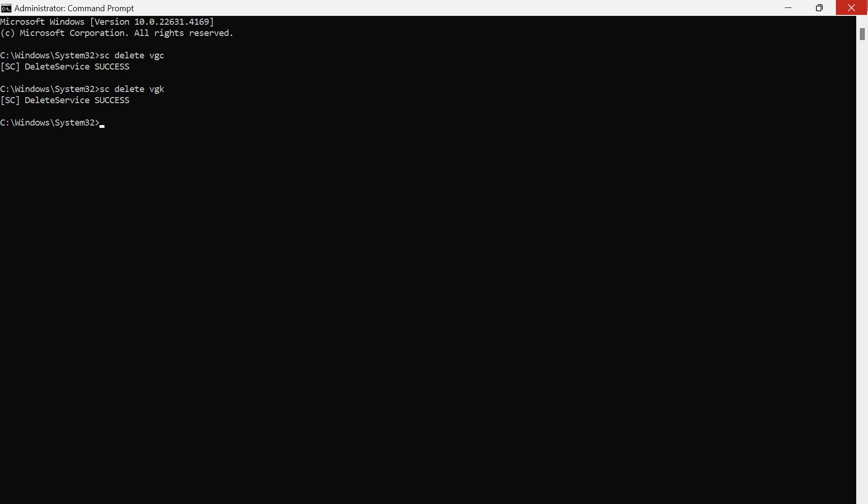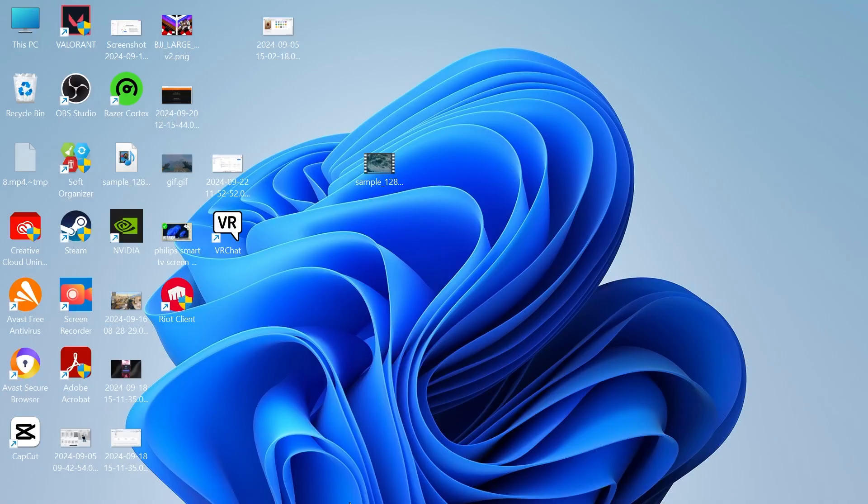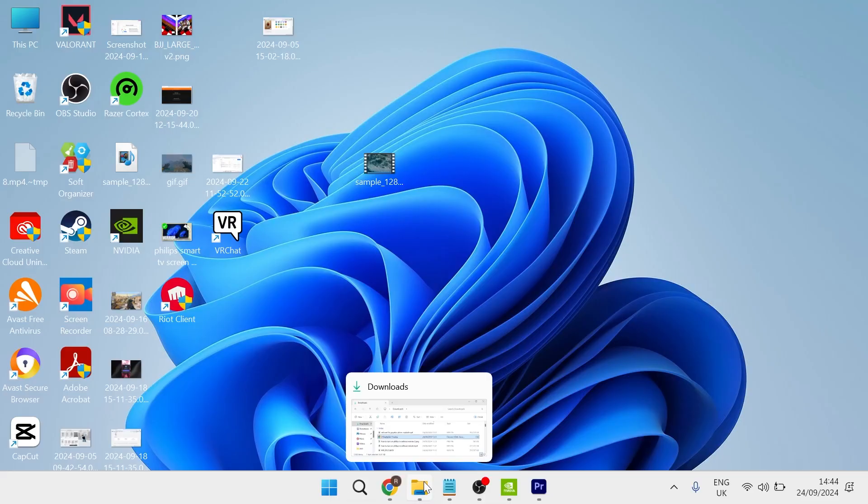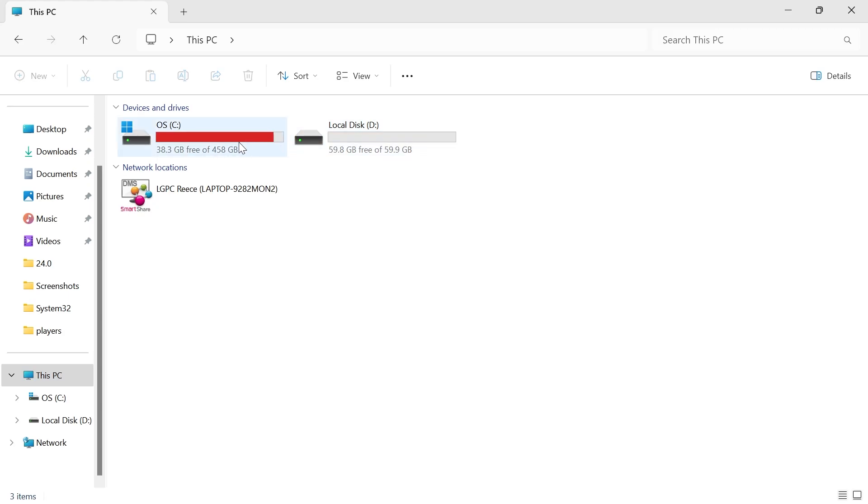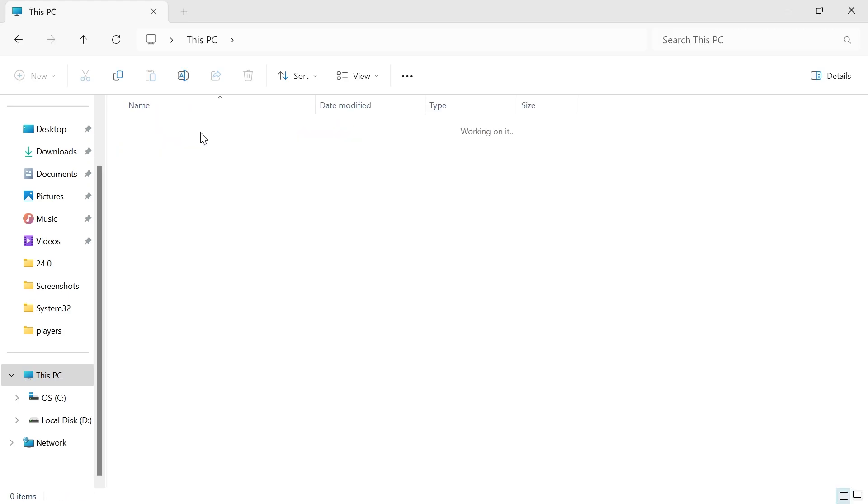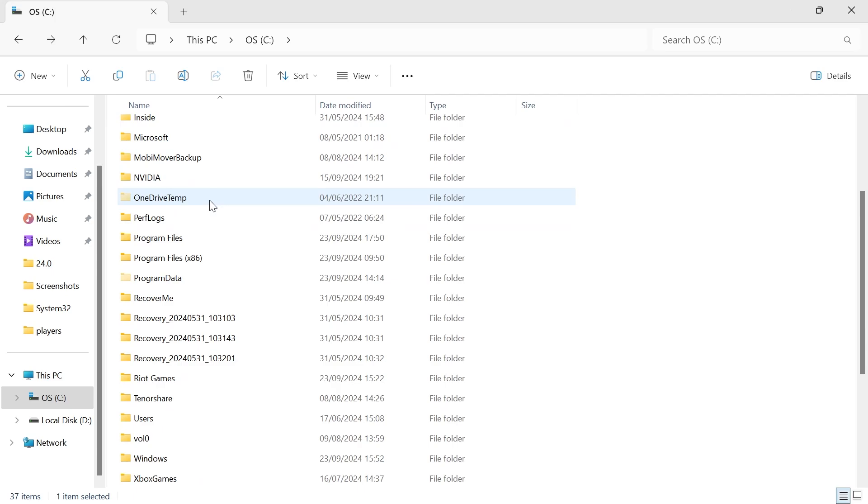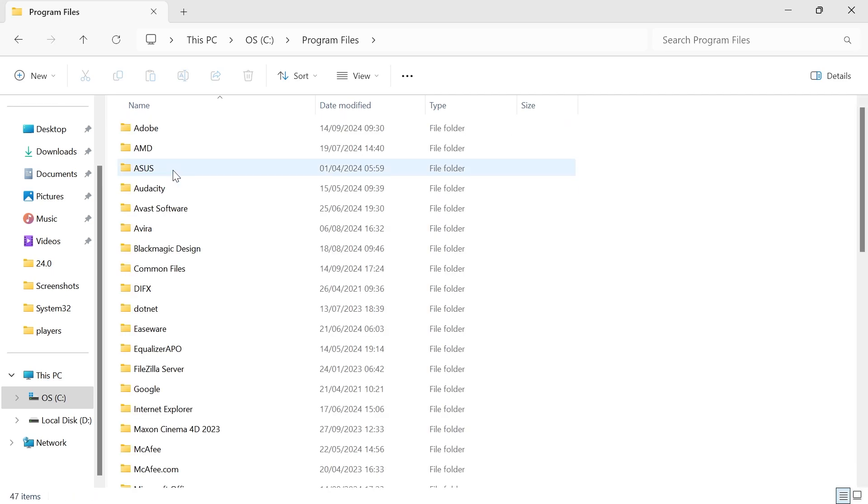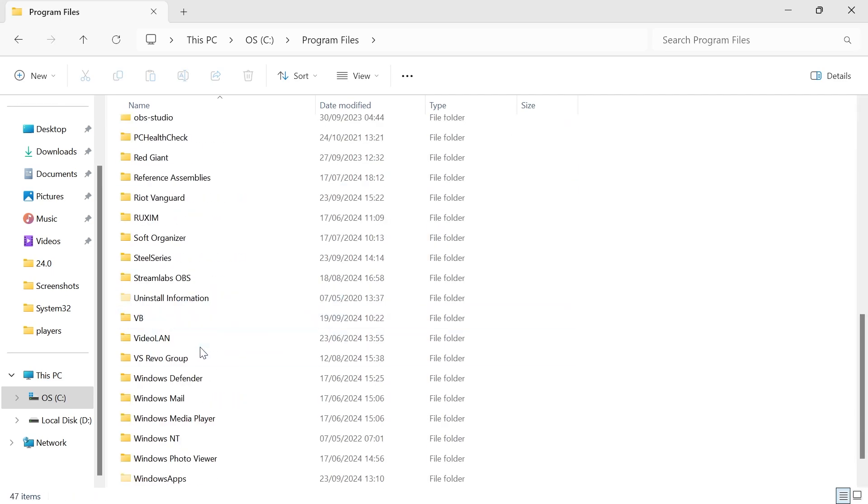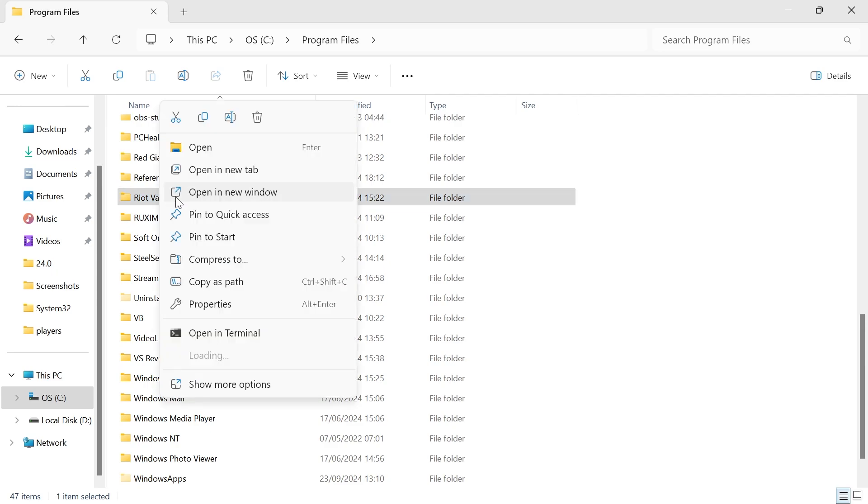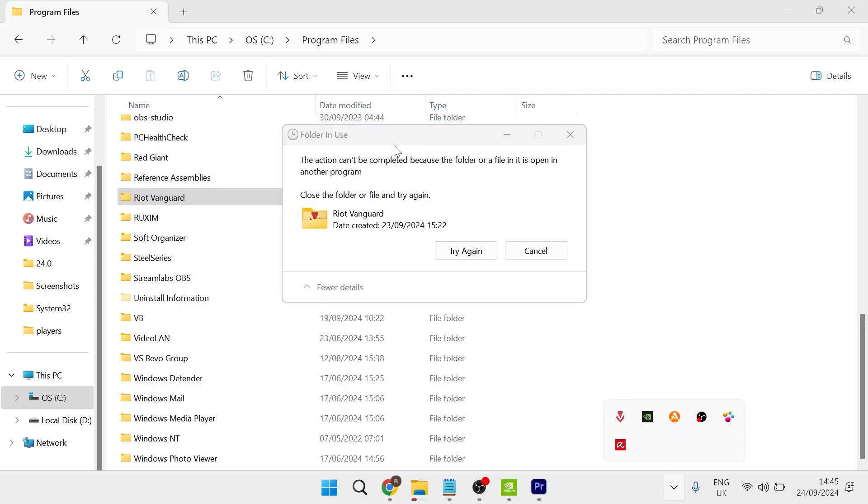Then finally you can close out of this window, head over to your file explorer, come inside of your C drive, head inside of the program files folder, scroll down until you find Riot Vanguard, and we're just going to right-click on this folder and select the trash icon to delete it.